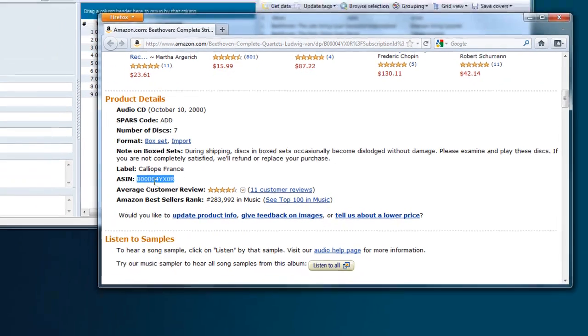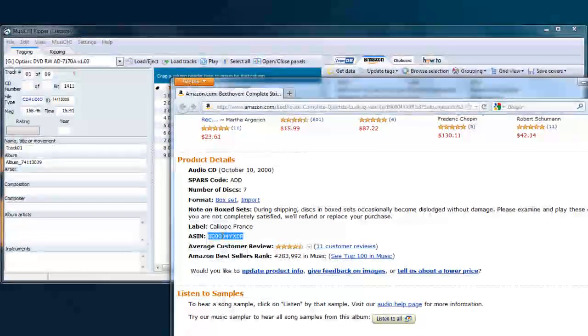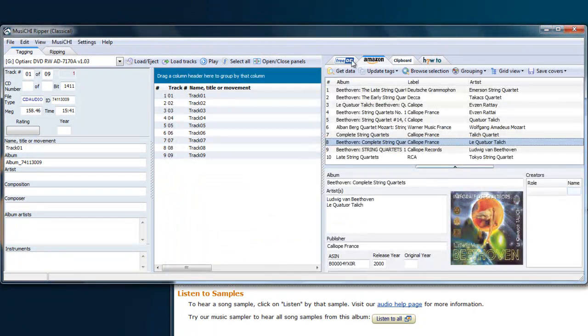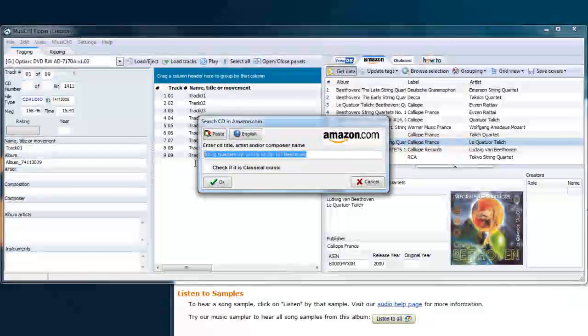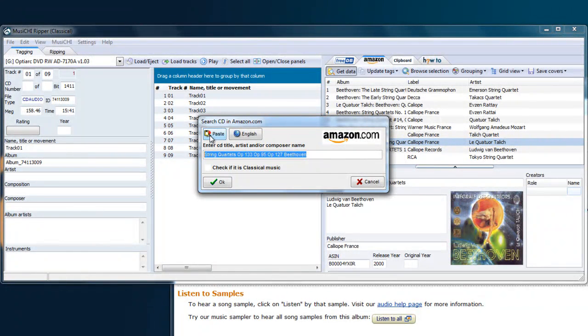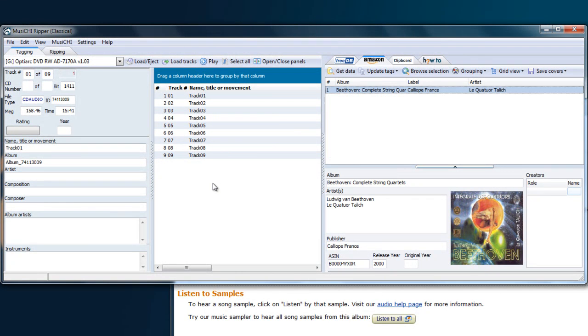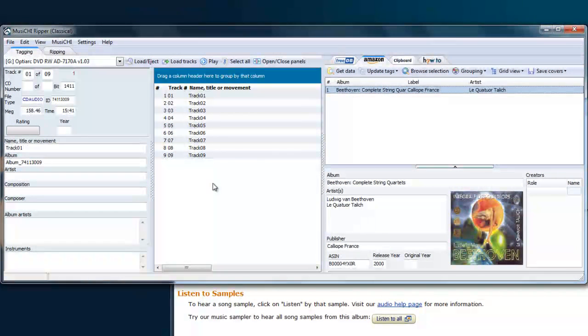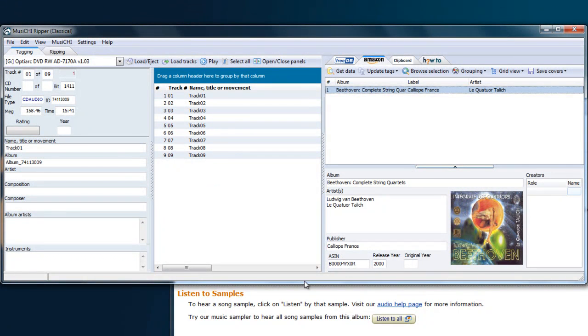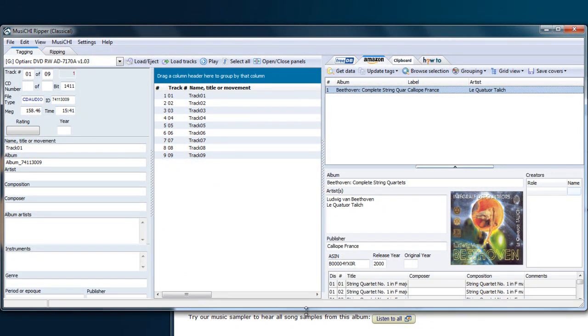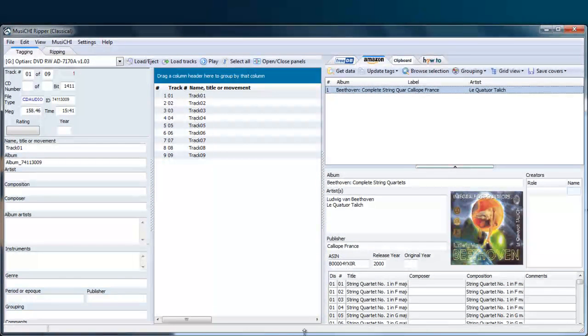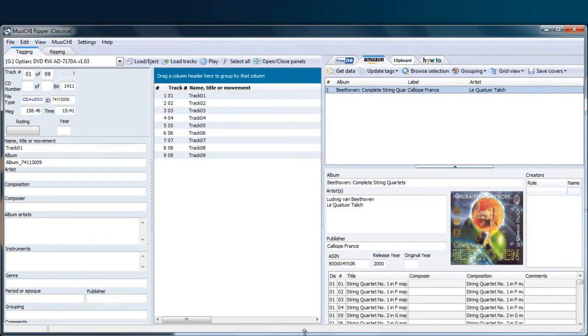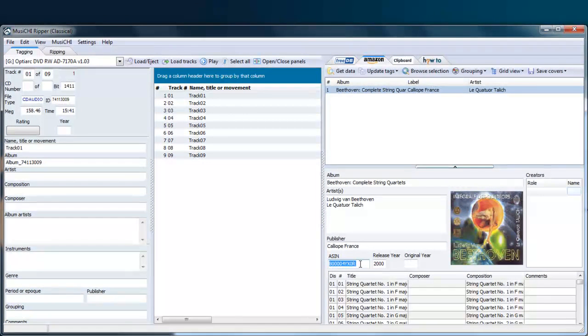So if you press Ctrl+C, copy it, and then when you say get data, paste this ID, you will find it as well. So sometimes if you cannot find a CD, you can go with Google and find it, and then you just can use the ASIN number to bring it within the suite.